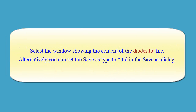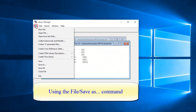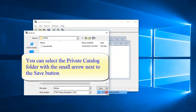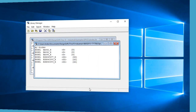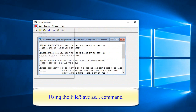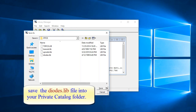Select the window showing the content of the Diodes.tld file. Alternatively, you can set the Save As type to *.tld in the Save As dialog. Using the File Save As command, save the Diodes.tld file into your private catalog folder. You can select the private catalog folder with the small arrow next to the Save button. Click Save. Then select the window showing the content of the Diodes.lib file and save it similarly, setting the Save As type to *.lib.